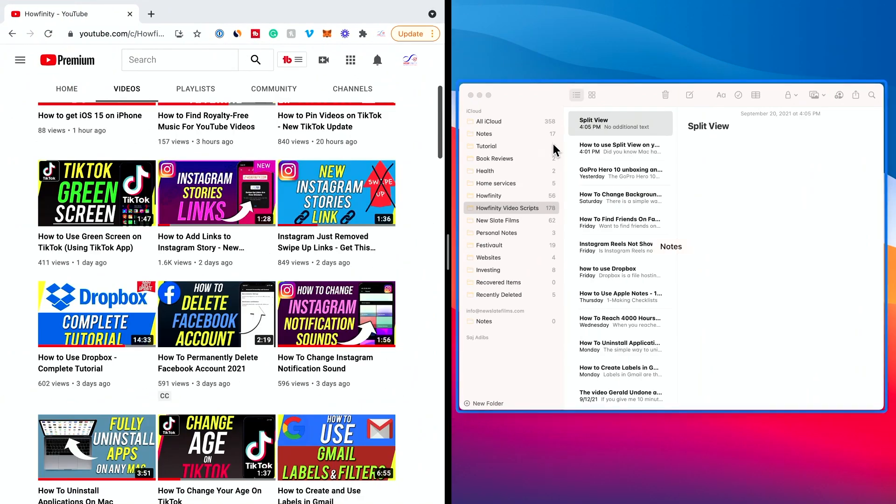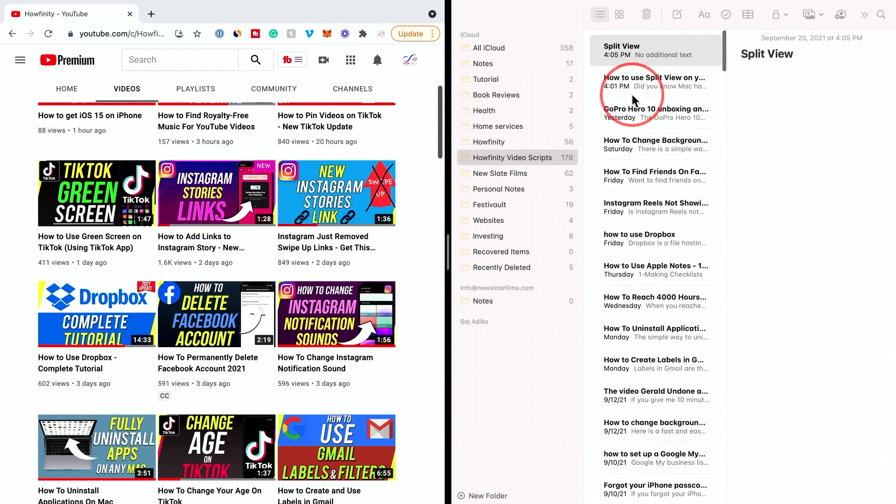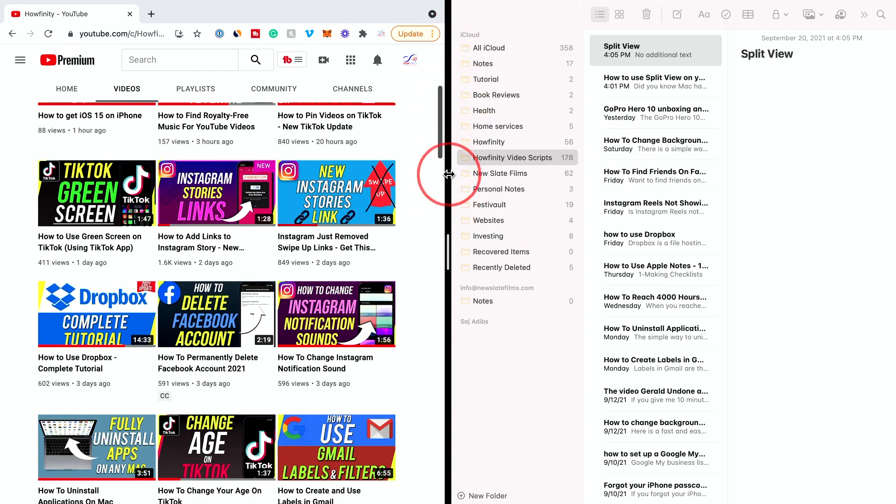And then if you just choose the other app you have open, in this case, I have Notes open. I'm going to click on it and it's going to make it Split View right down the middle.